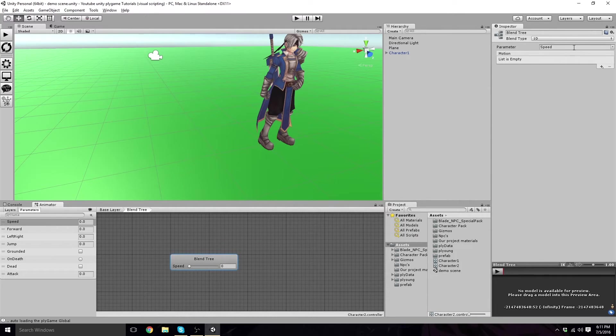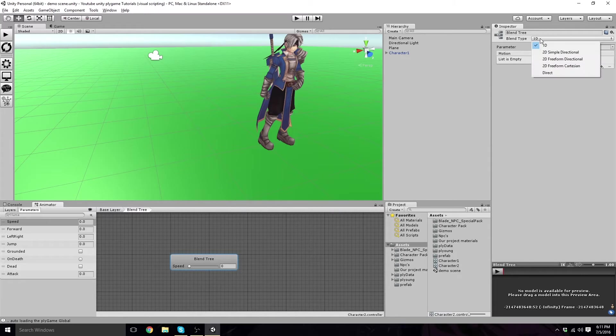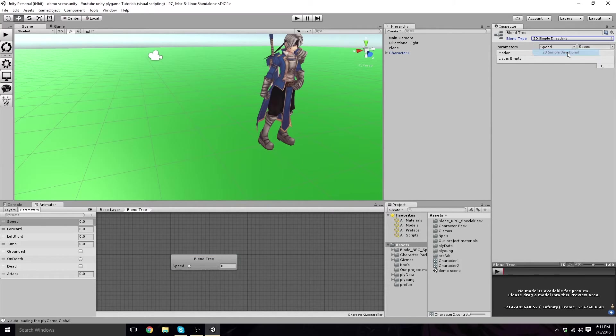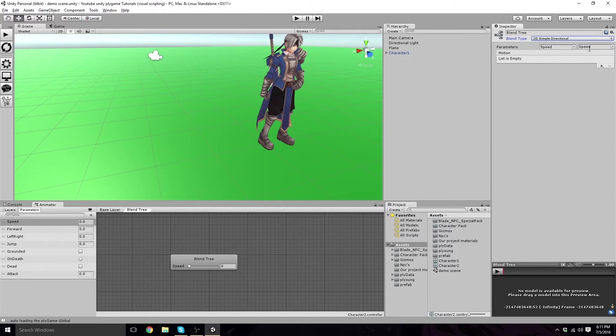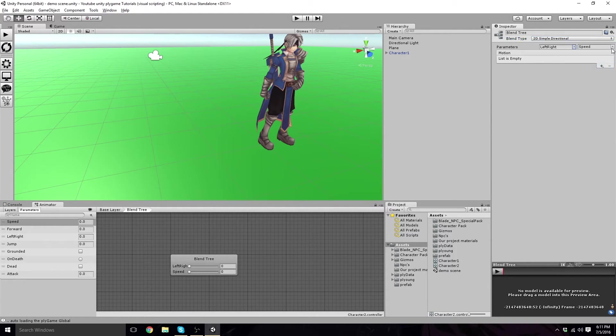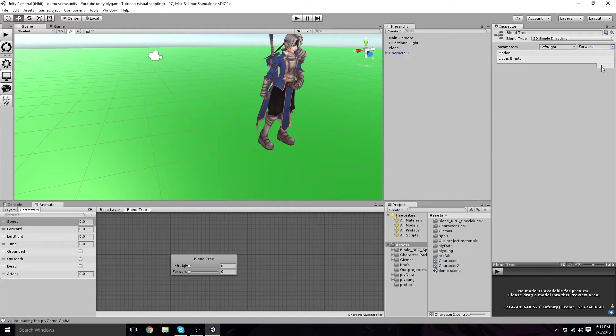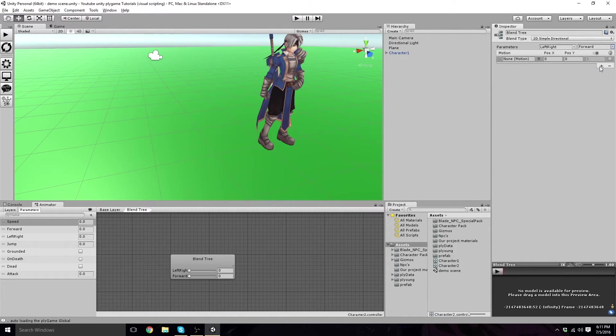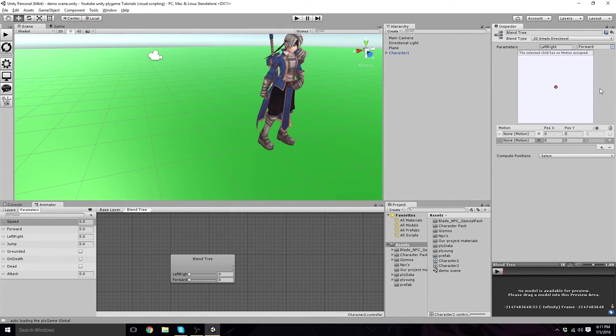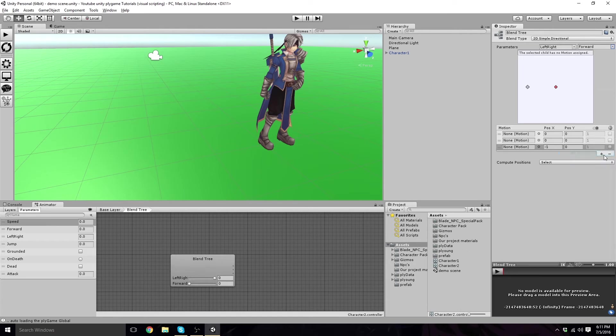On your blend tree, we are going to click on blend type. Go to 2D simple directional. We want left, right, and forward. Yes, we want left, right, and forward. Now we're going to want a couple motions here. This is going to take a 1, 2, 3. This is our walk.